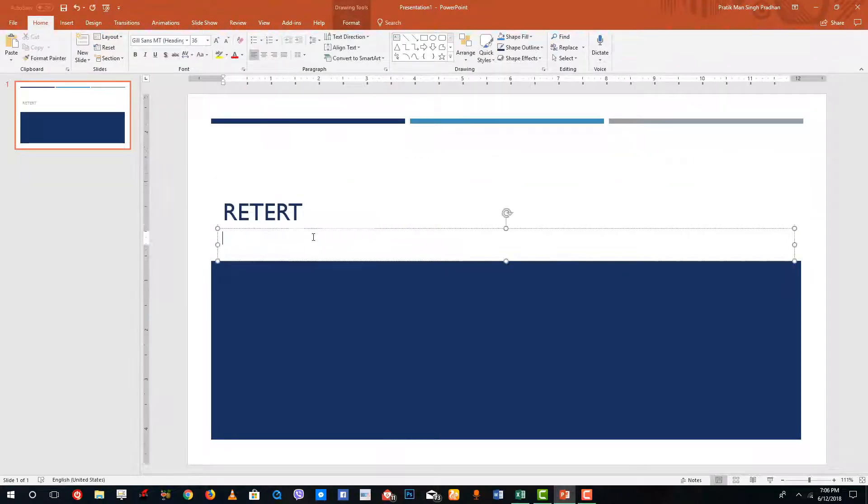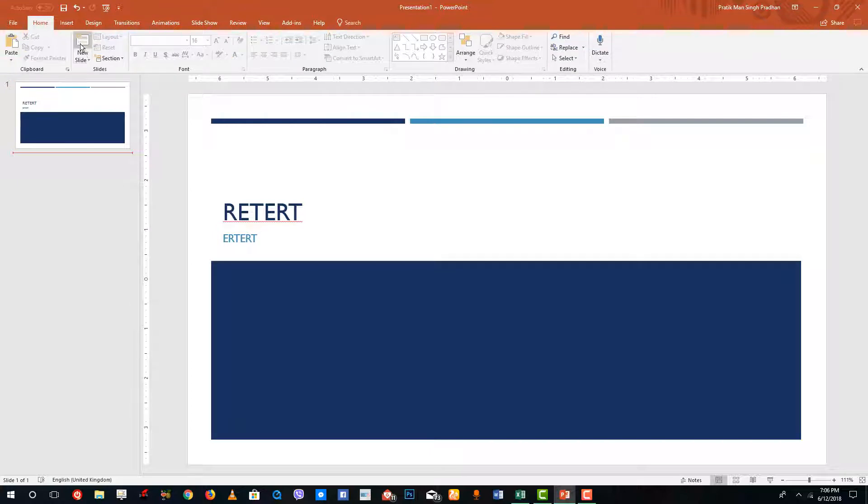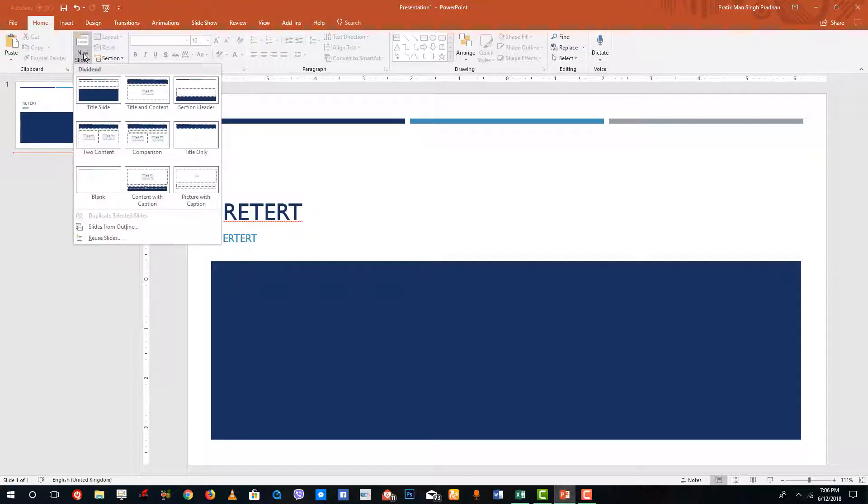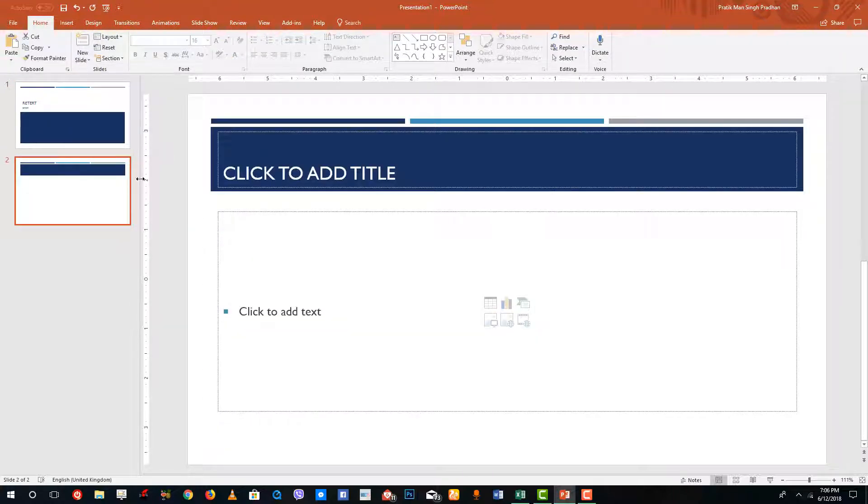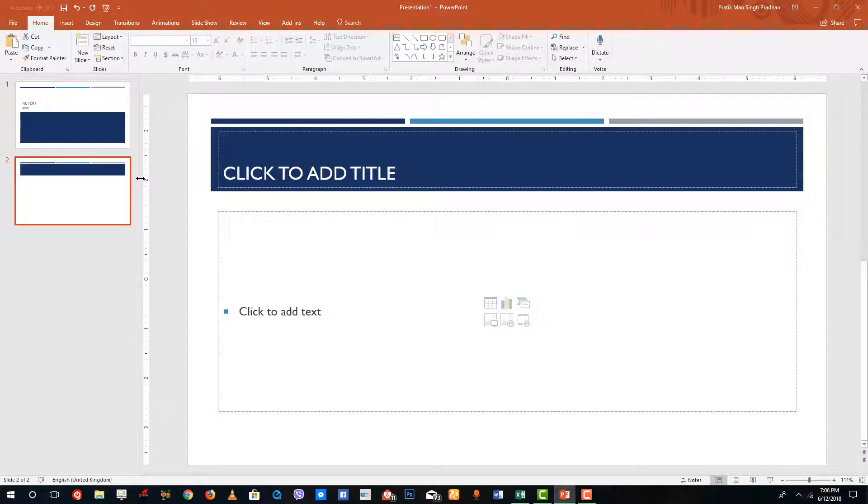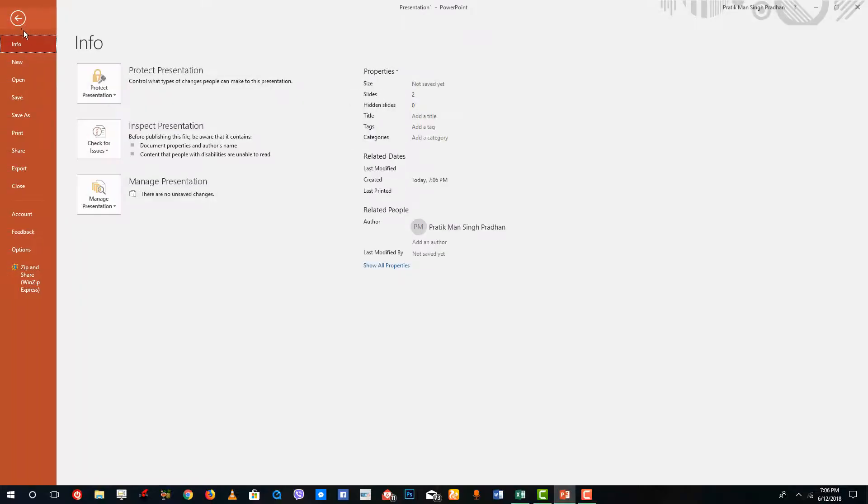Over here you can add in the title, you can add in the subtitle, and then go to new slide over here and then go to title and content. You can see that the theme is constant all over. Now what you can also do is you can go to file right here.